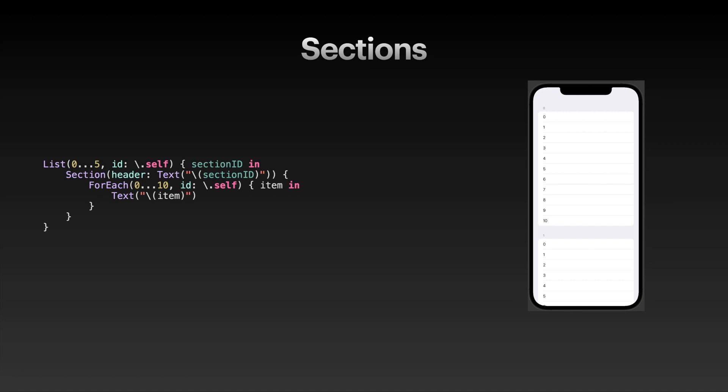I have created a very simple example of sections here. I have a list of 0 through 5, which is my section ID. For each of those section IDs, I create a section with a header text of just the section ID - so 0, 1, 2, 3, 4, 5. Inside of that section I have 11 list items, 0 through 10, which are all the rows you can see on the right-hand side.